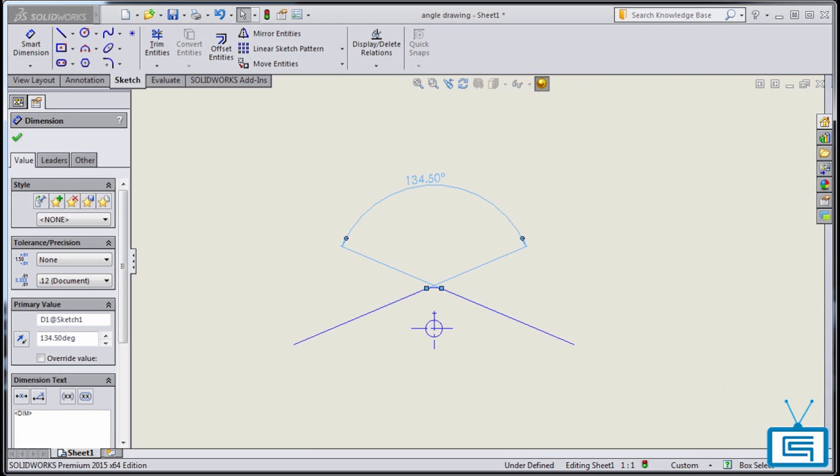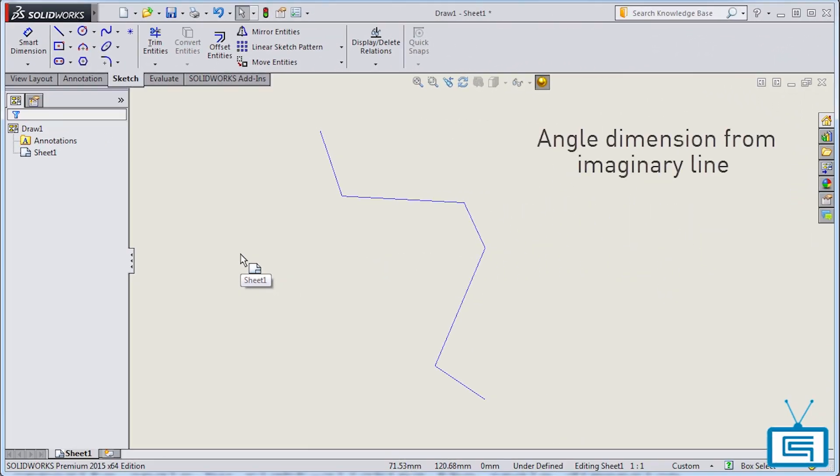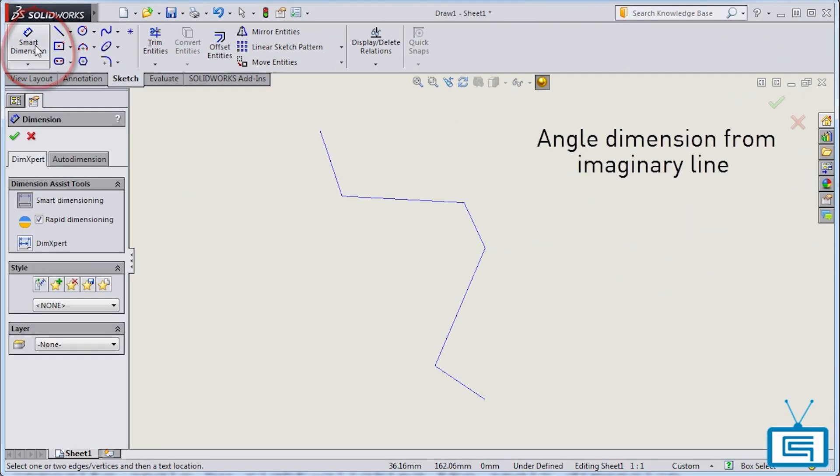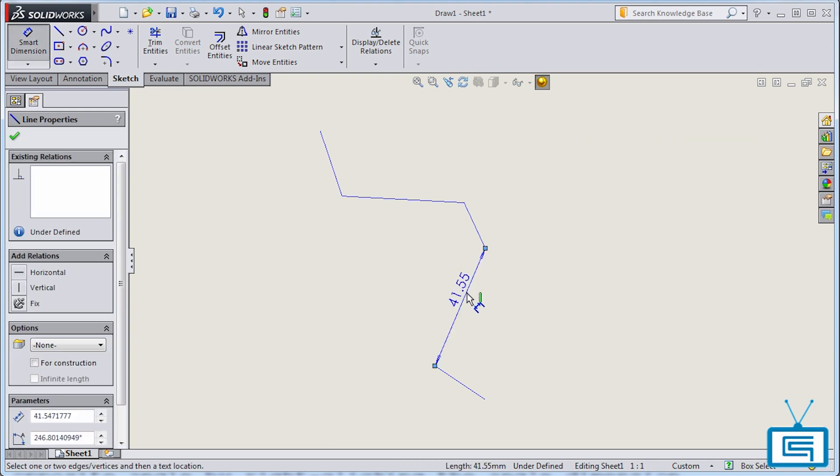Let me show you how these work. Start with a simple drawing and select the Smart Dimension tool. In a drawing view, select an edge, then select a collinear vertex.